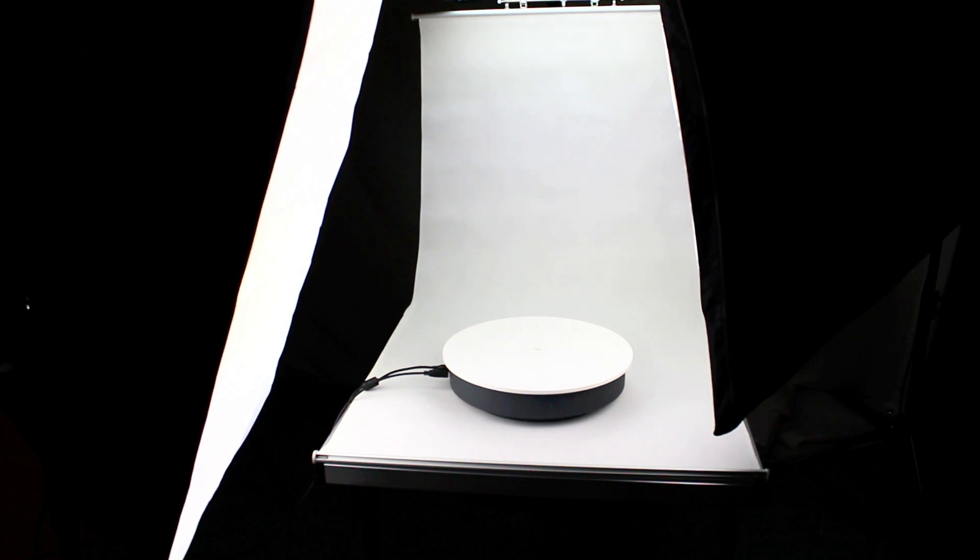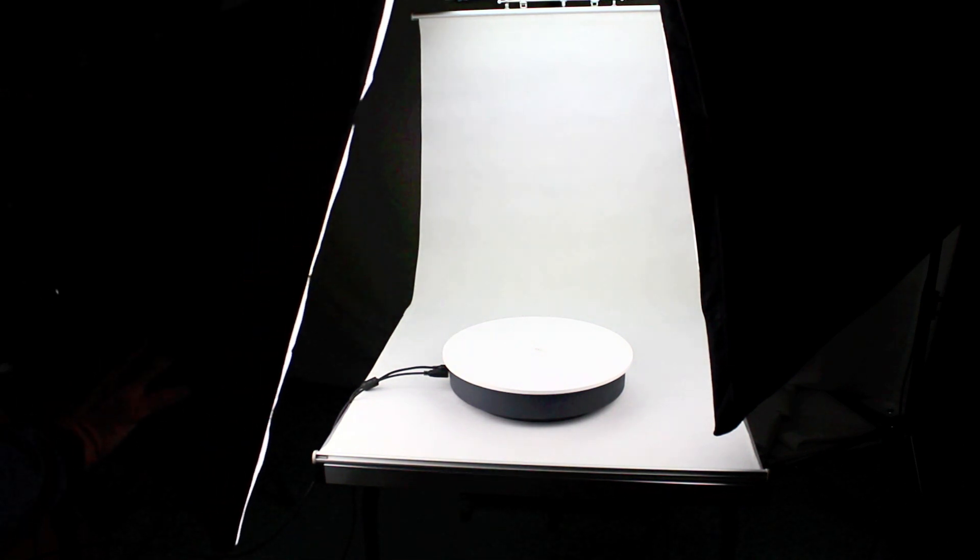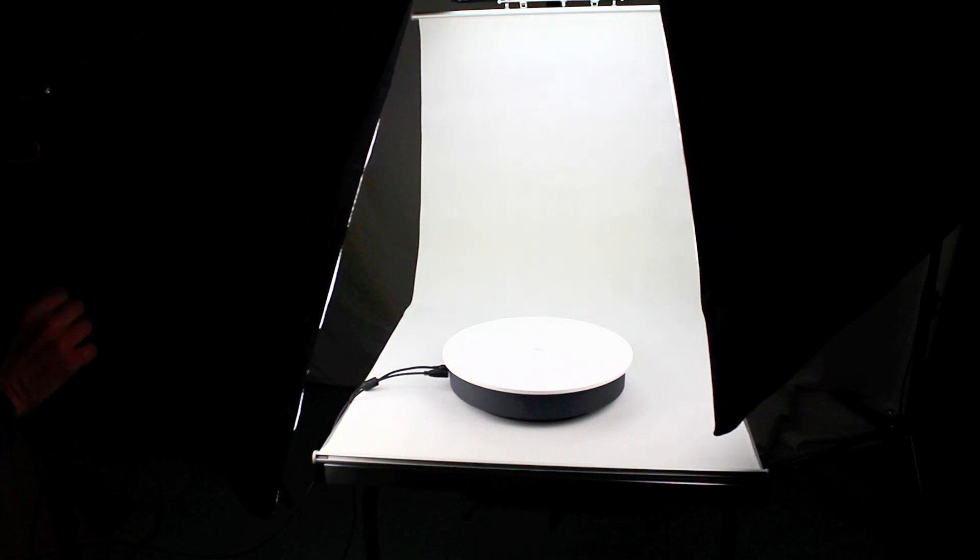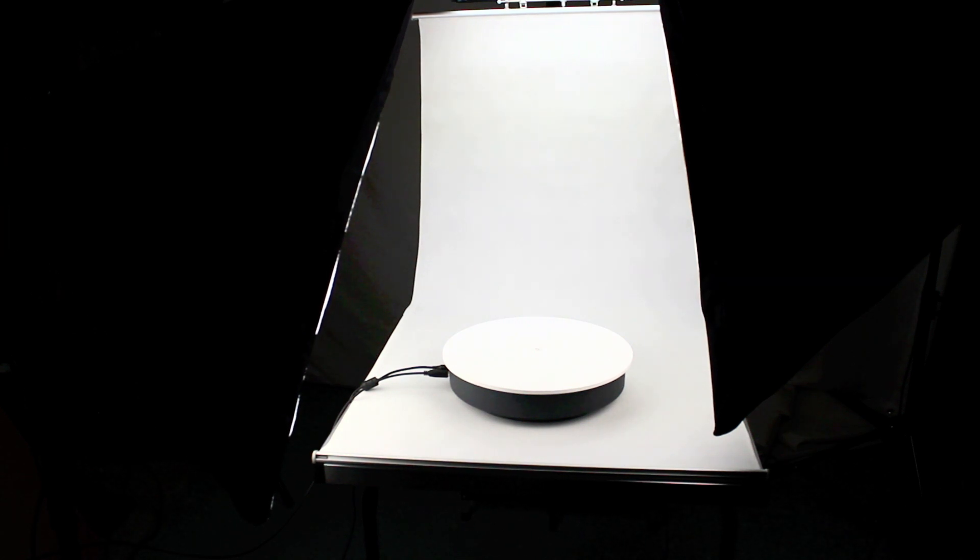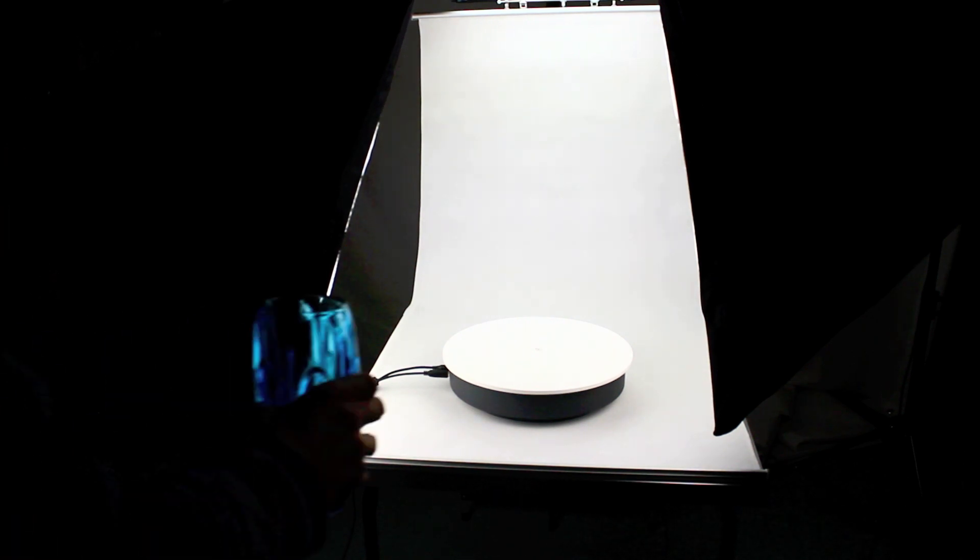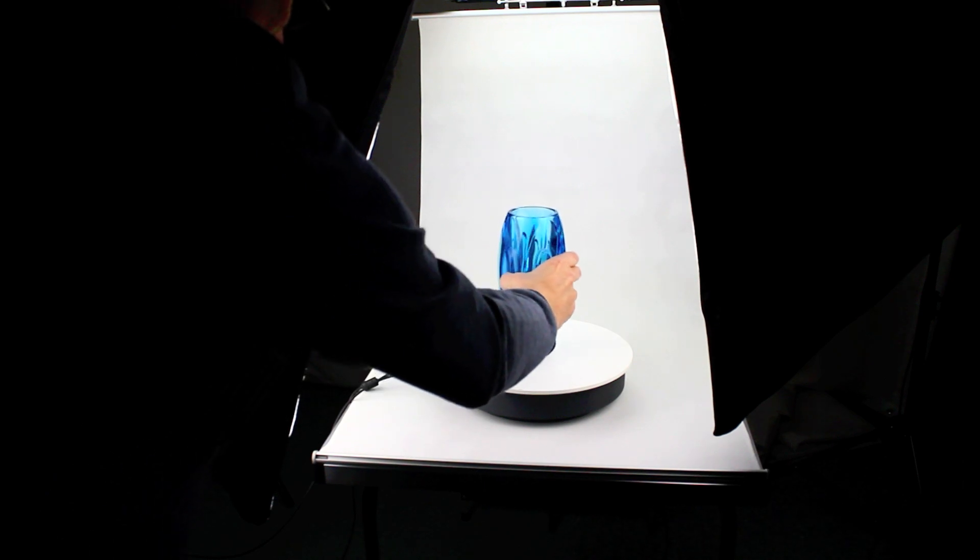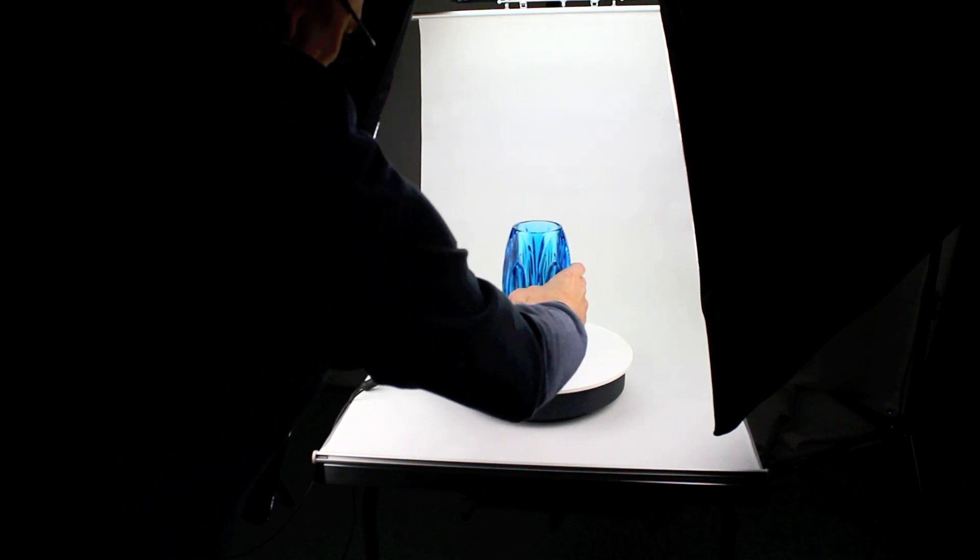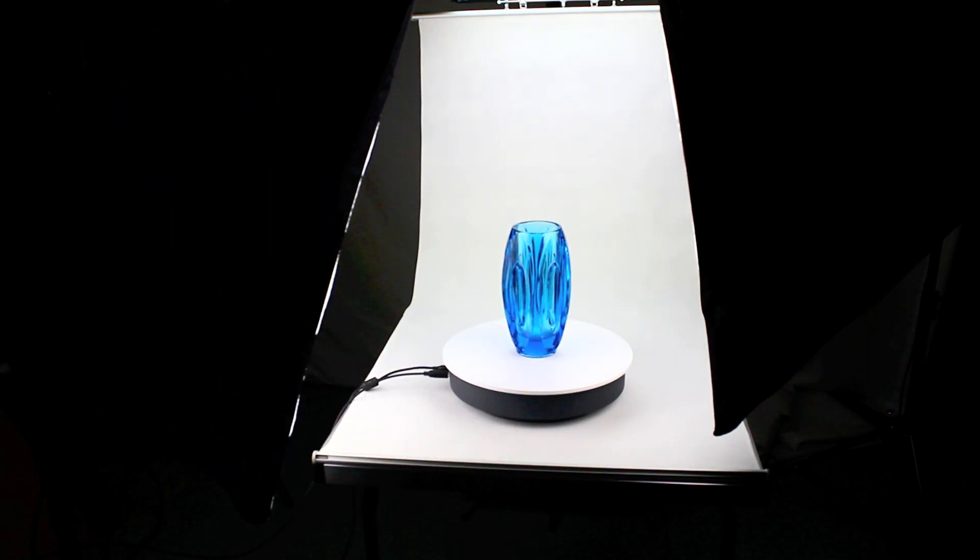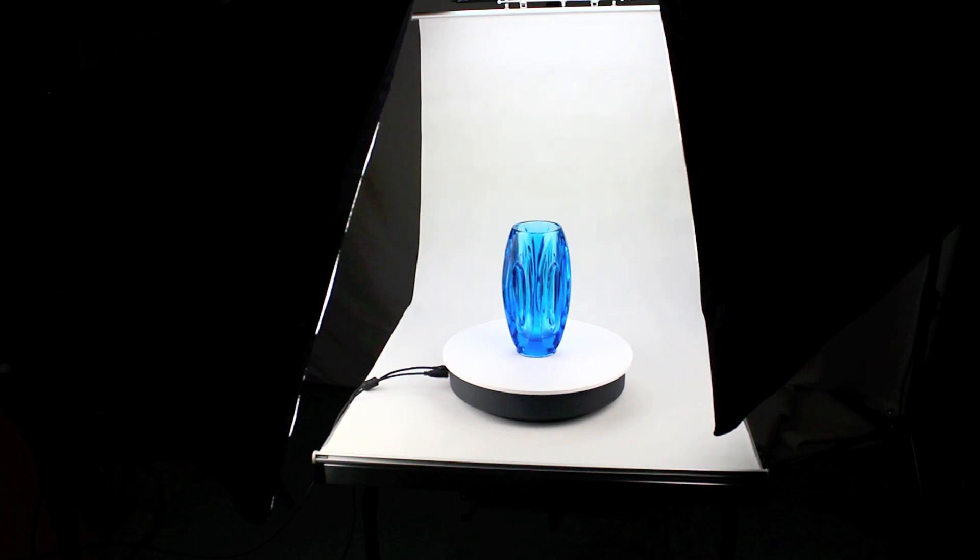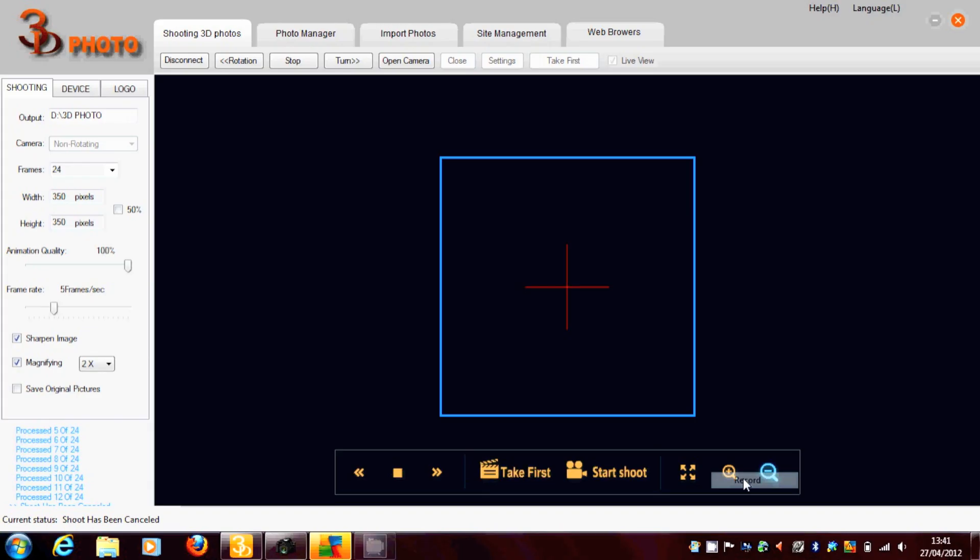It takes a variable number of pictures and stitches them all together to produce a 360 image. You place your product to the centre of the turntable, then the software takes over.